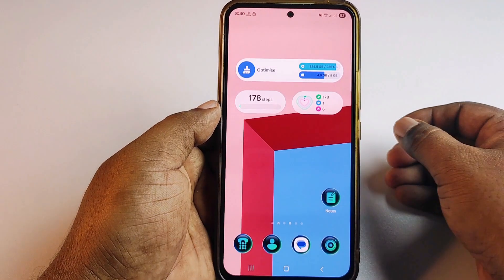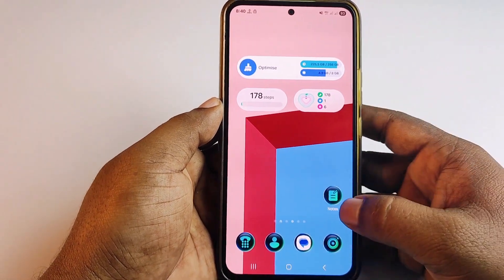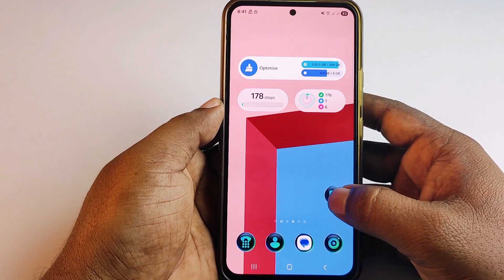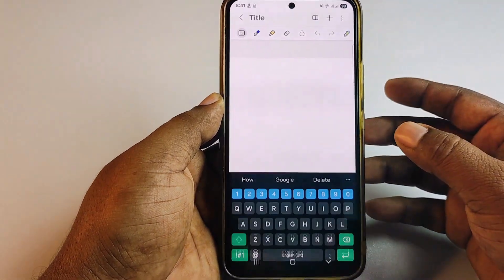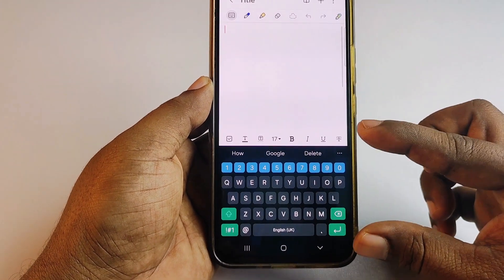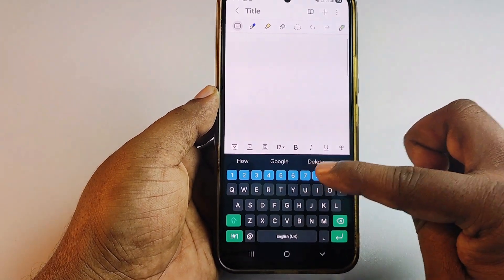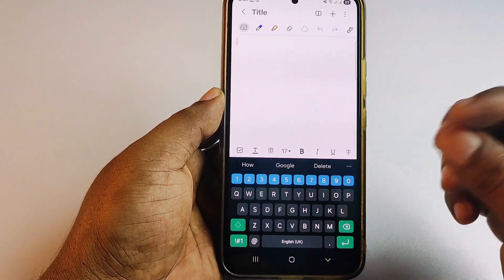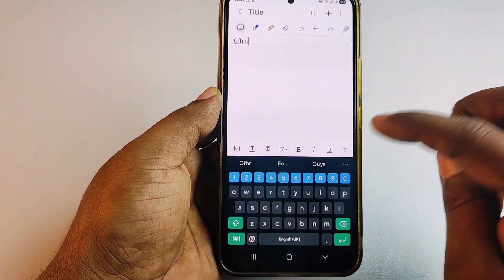First, let me show you what my keyboard looks like. If I go to Notepad and try to type anything, you can see my keyboard is just small. Whenever I play games or try to type text, I can make mistakes because of the small size.